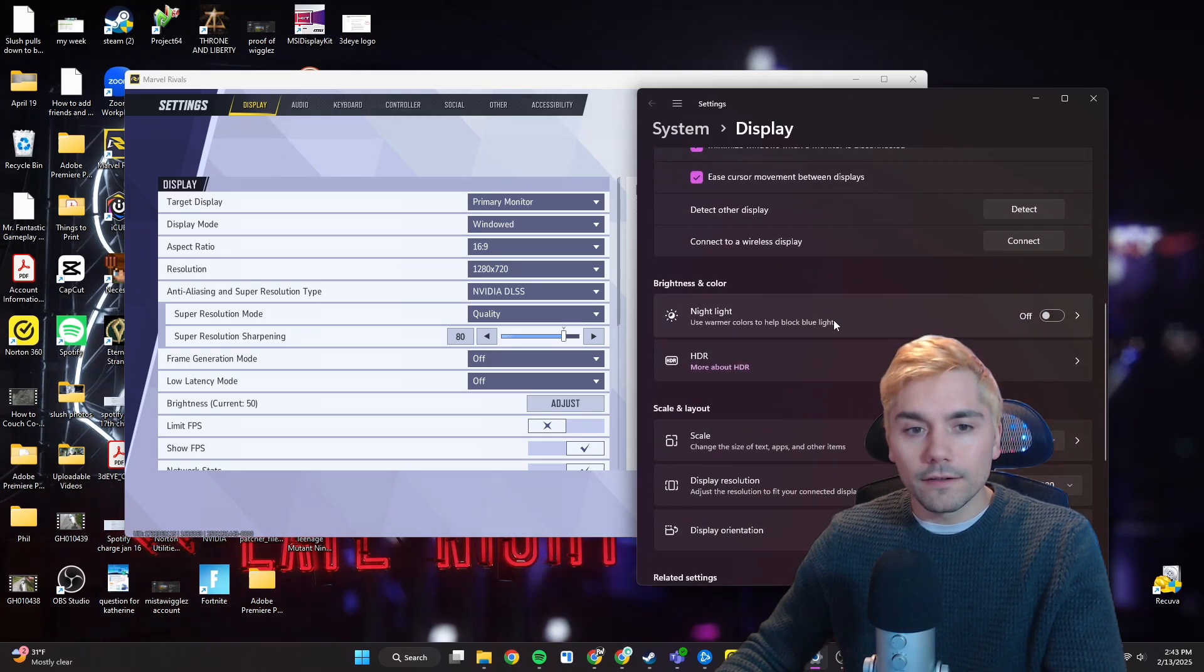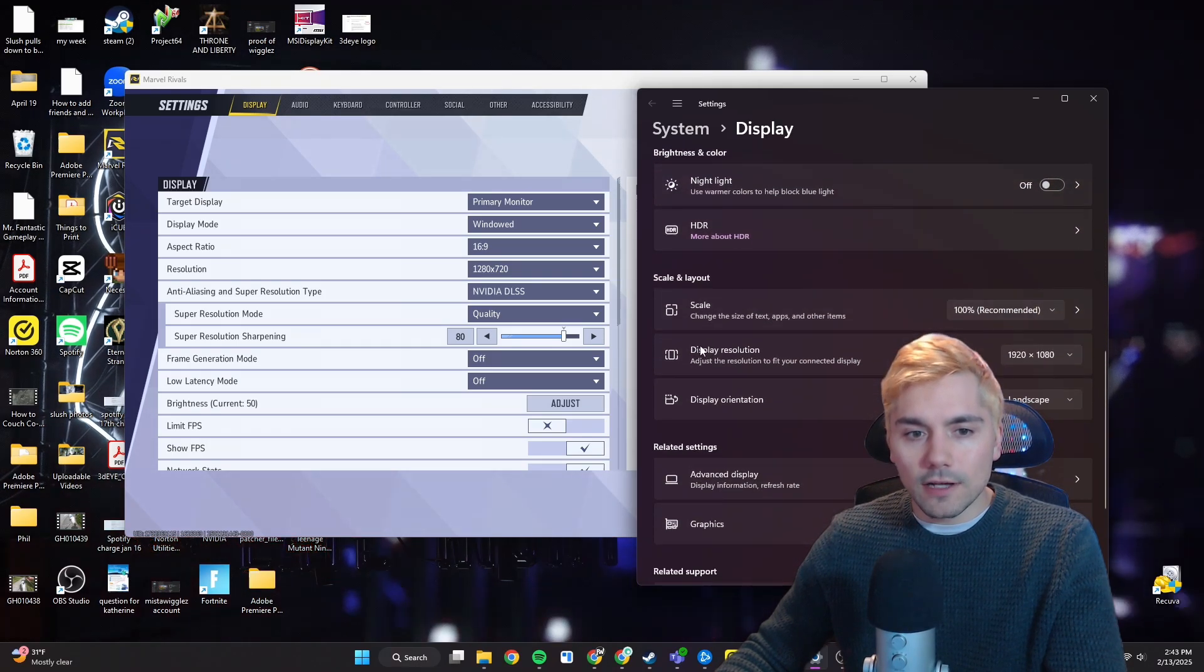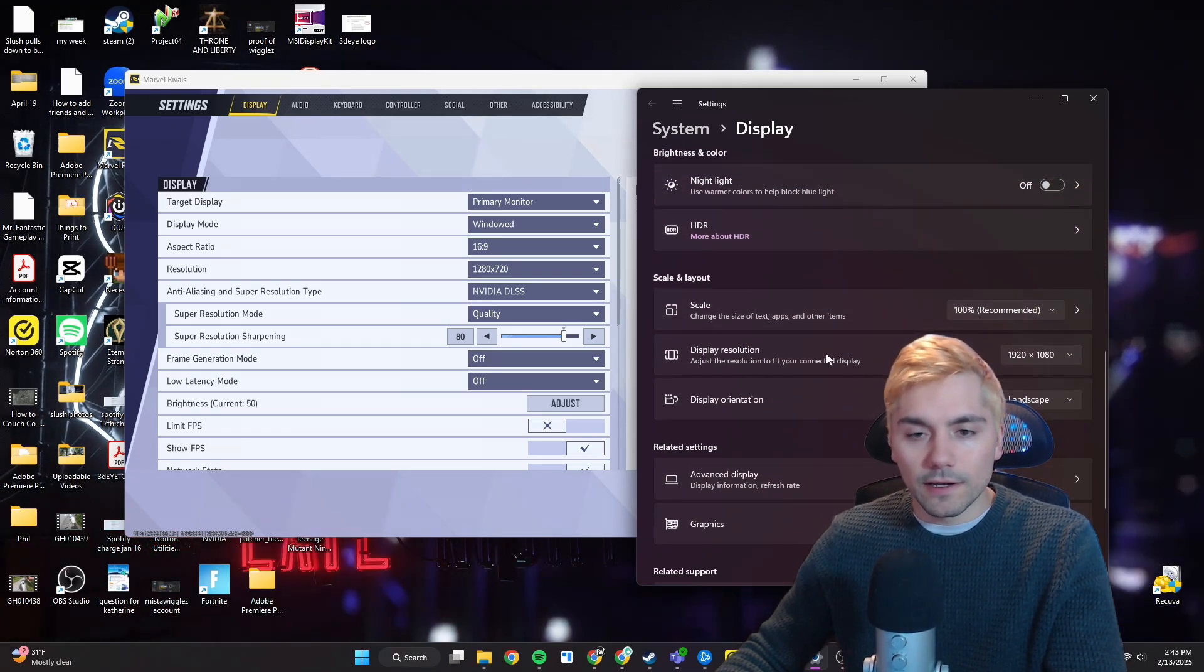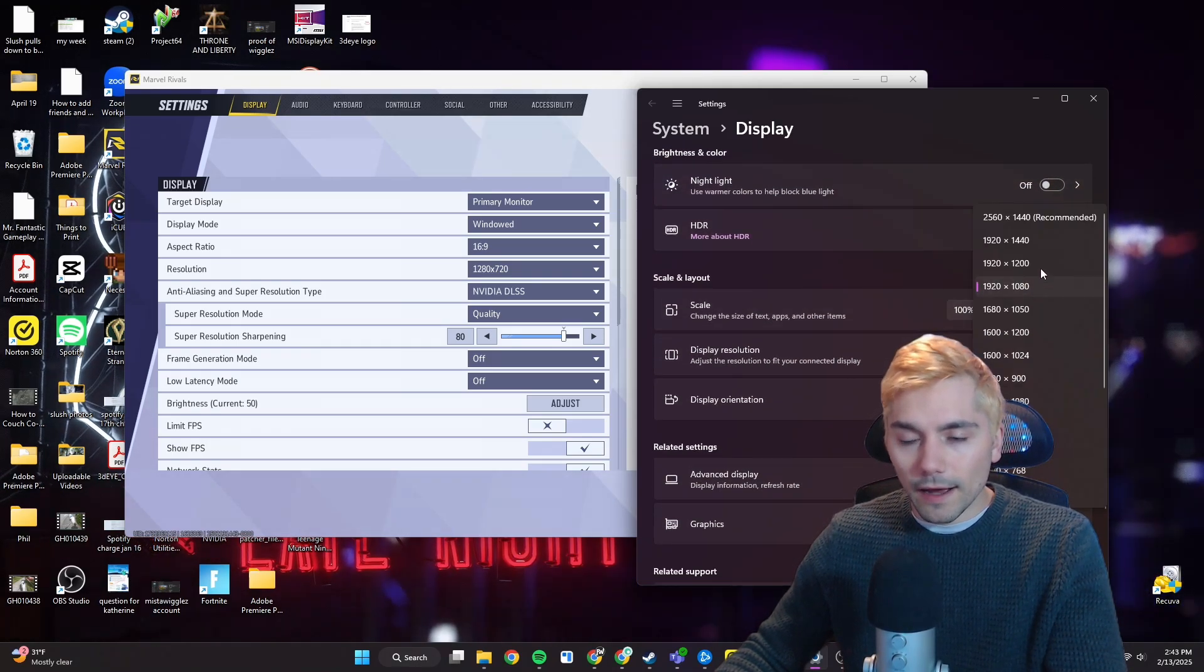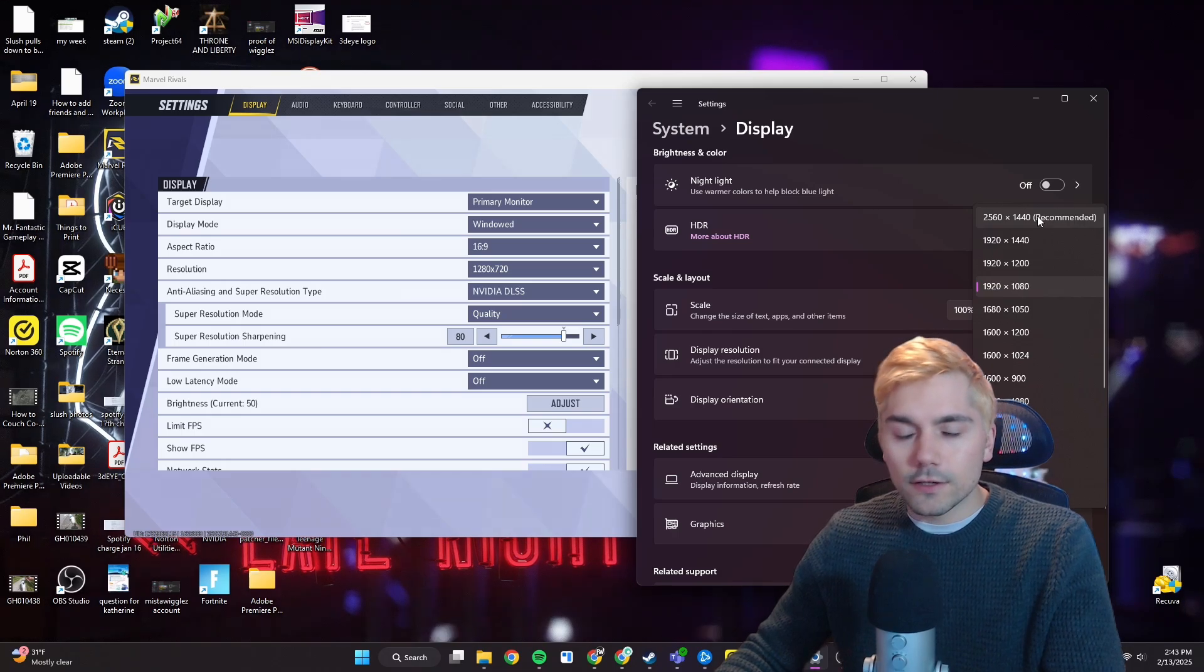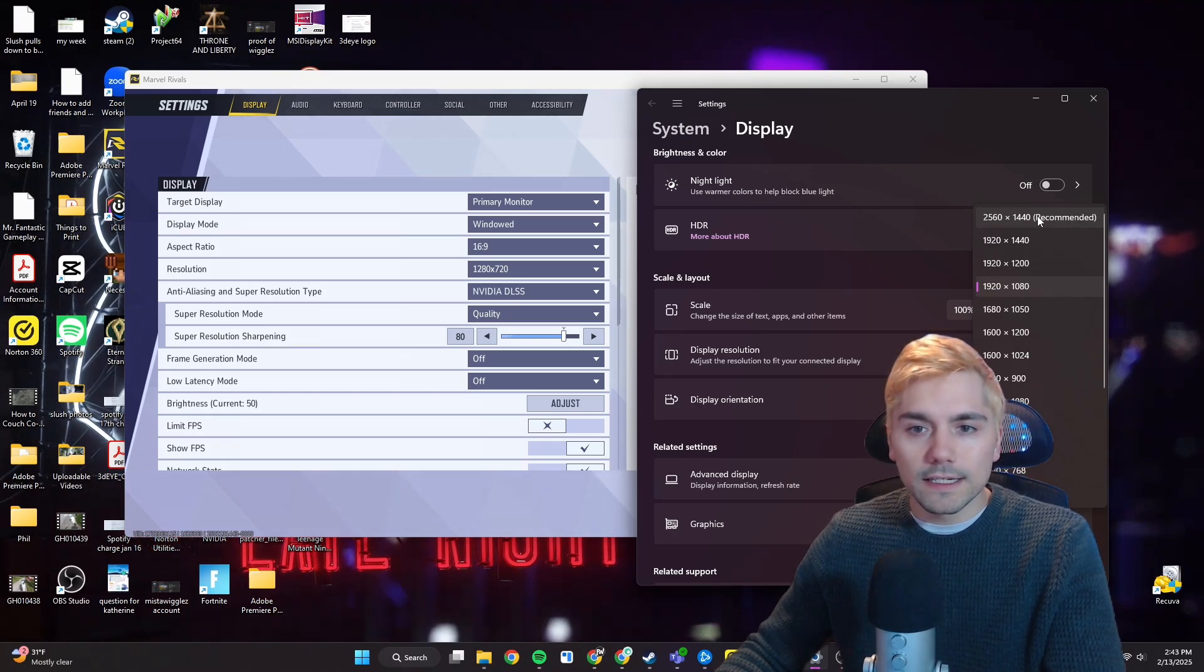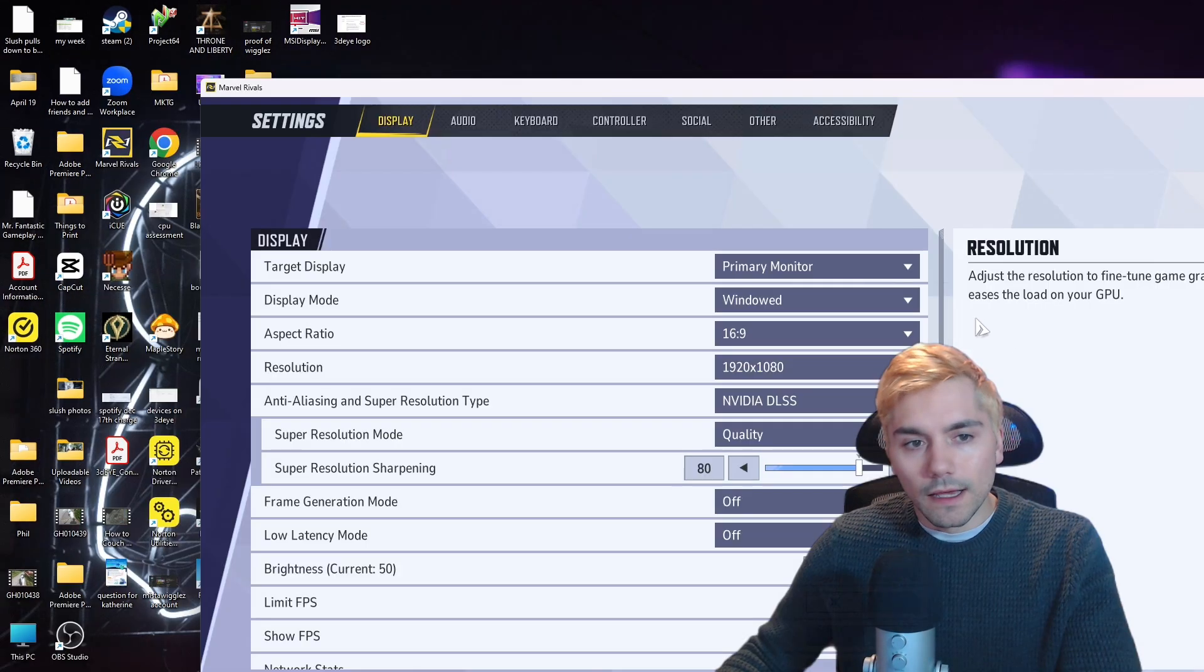If you scroll down a little bit here, you'll notice that you have this option for the display resolution. And I'm able to change it to 2560 times 1440.